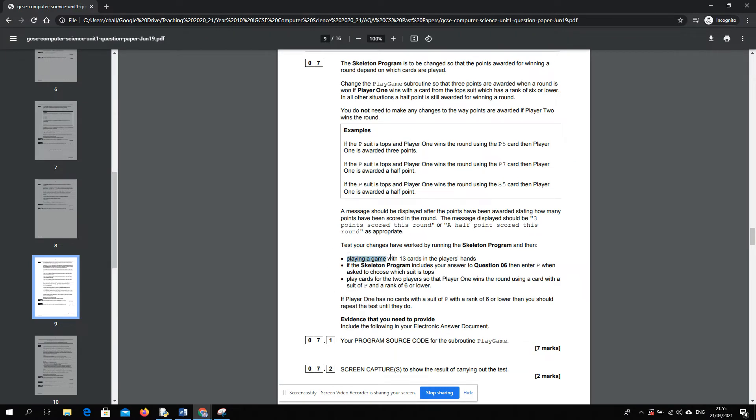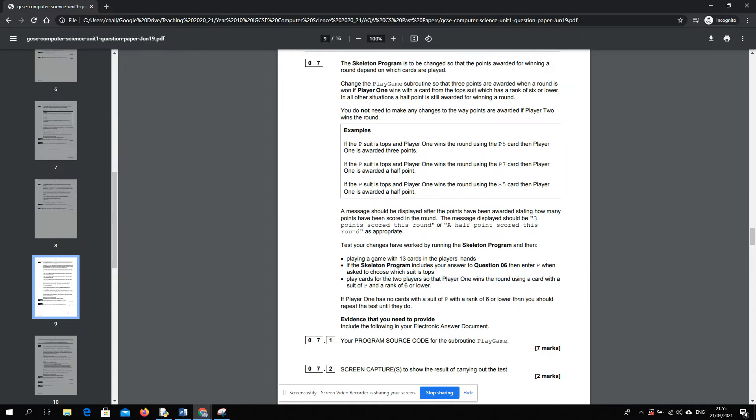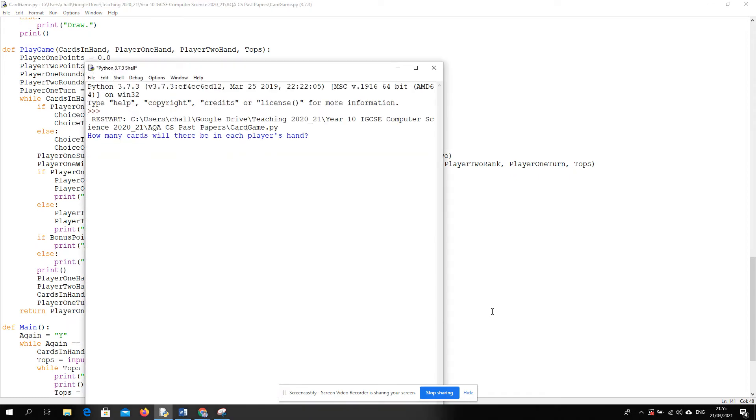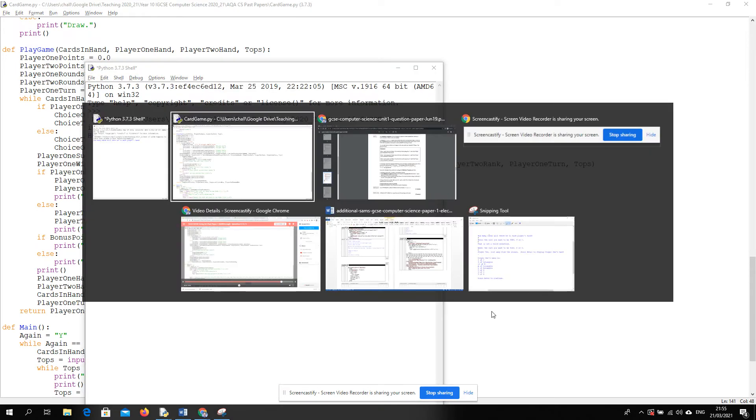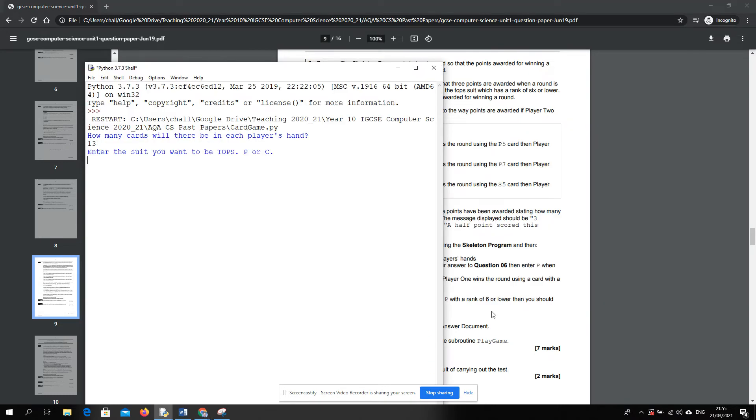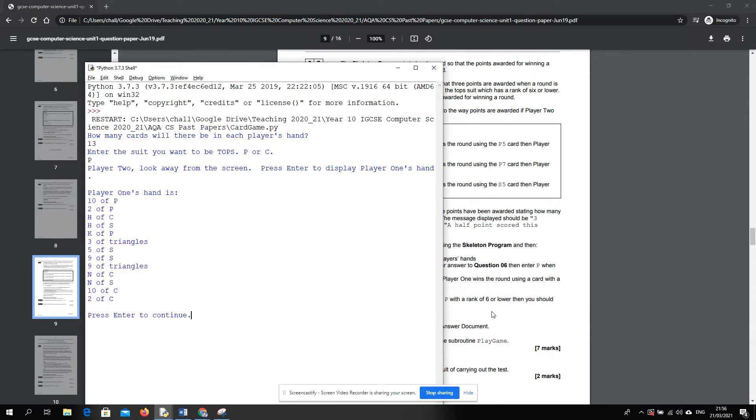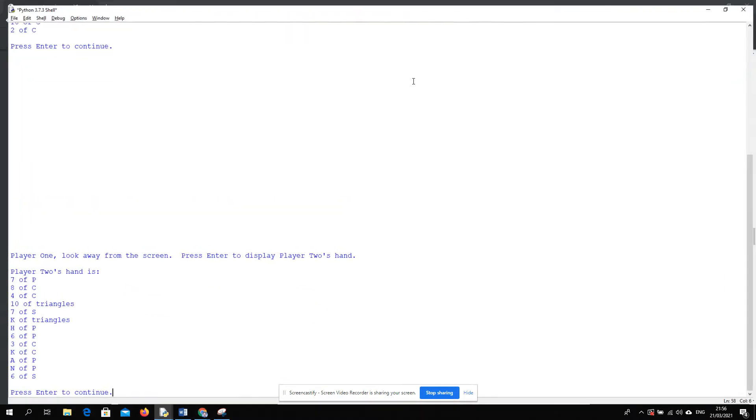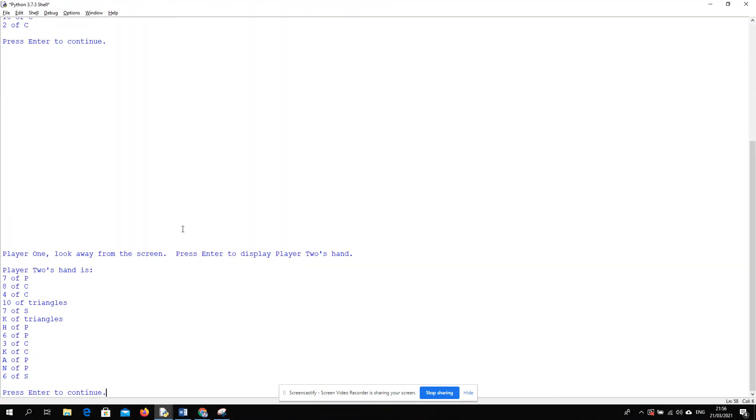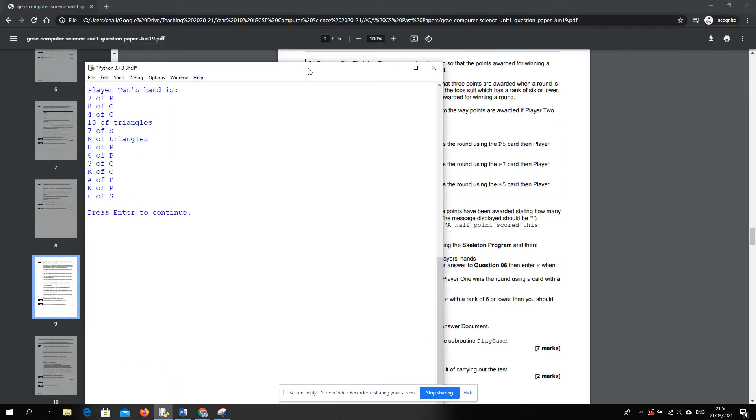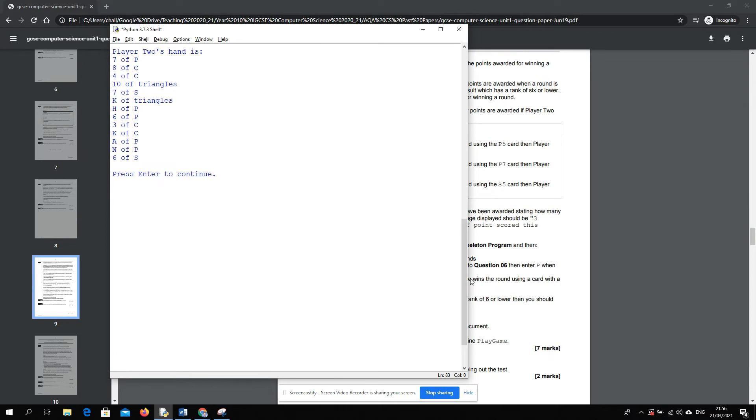So the testing, we need to play a game with 13. And then we need to enter P. And then we need to play cards for the two players so that player 1 wins the round using a card with a suit of P and a rank of 6 or less. So we want to test with valid test data to prove that the part of the program we just designed works. 13 cards. And the suit is going to be P. And we're going to do the next bit. We're now at the point where... Sorry, let me just resize this so you can actually see. We're now at the point where we press Enter to continue.